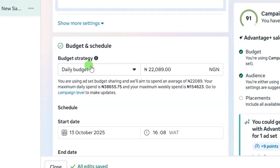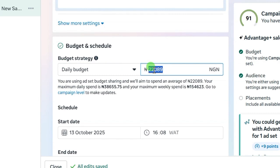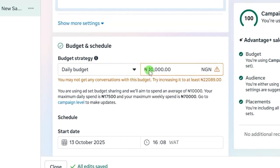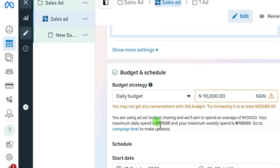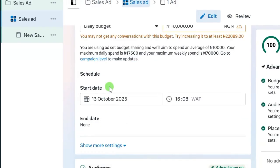Scroll down, leave the cost per result goal empty, then set your budget and schedule. I'm going to use 10,000 naira per day. If you don't have up to 10,000 per day you can use 5,000 or 3,000 naira to start. You may see a warning saying you may not get any conversations with this budget — ignore this, as it says 'may,' so it's just a probability. Go ahead and set your ad with 10,000 naira for sales.